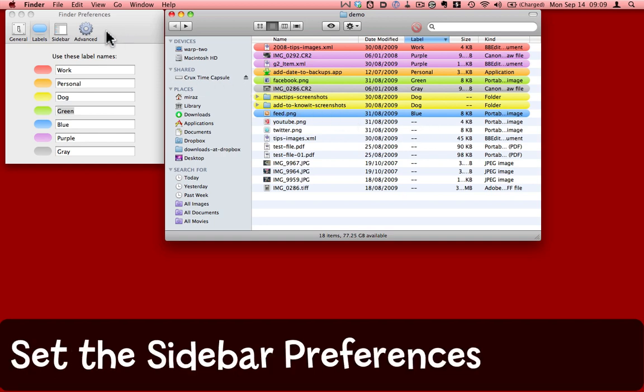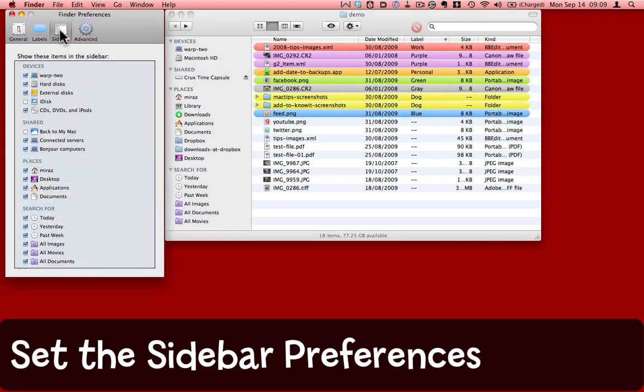Another interesting thing you can do with Finder Preferences is to set the sidebar preferences. The sidebar is this section of a Finder window.